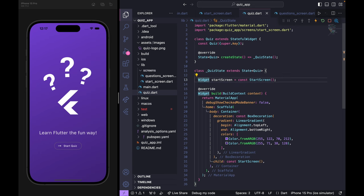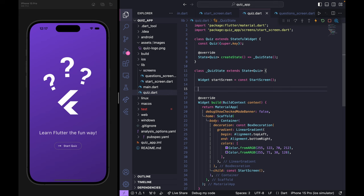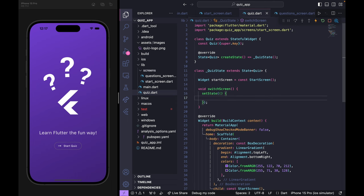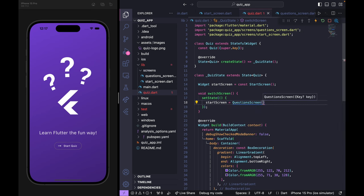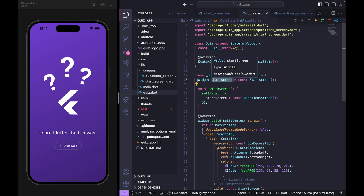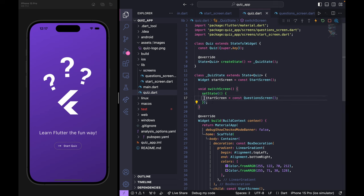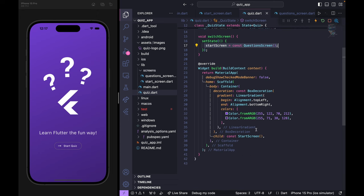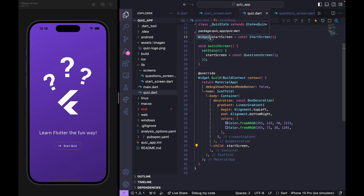I create a switchScreen method that uses setState to change activeScreen from StartScreen to QuestionsScreen. In the build method, instead of hardcoding StartScreen, I return activeScreen. I rename the variable from startScreen to activeScreen for clarity. Now in the home property of MaterialApp, I use activeScreen.